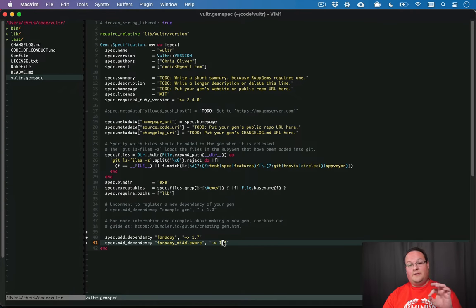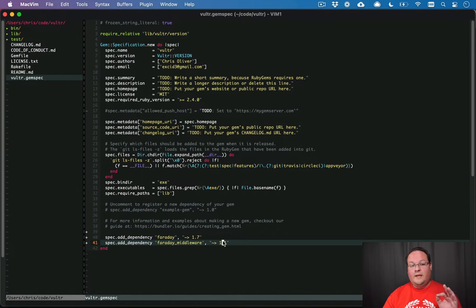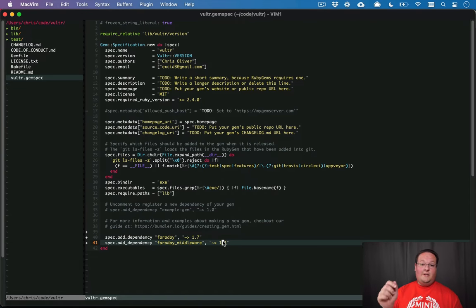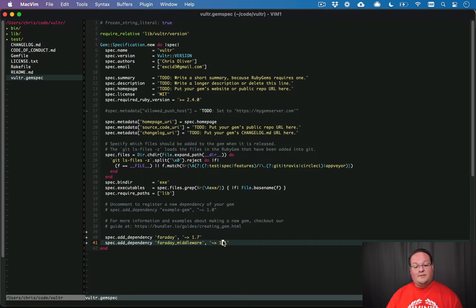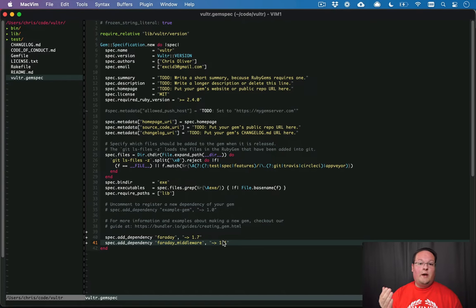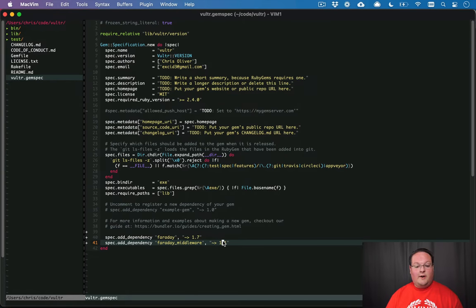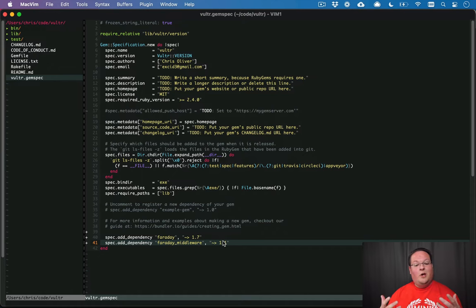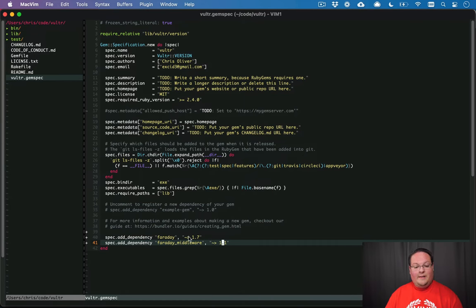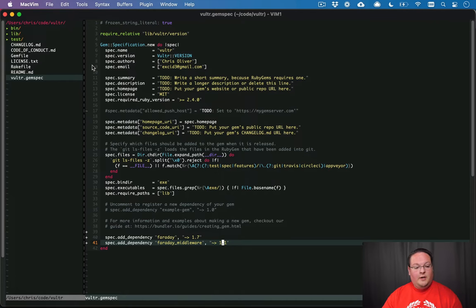So these two gems are going to allow us to make HTTP requests, but specifically Faraday middleware, it's going to allow us to say we're going to send JSON and we're going to receive JSON. And it will convert that from JSON to a Ruby hash automatically for us. And all of that is done by the library. So our code can be a little bit simpler.